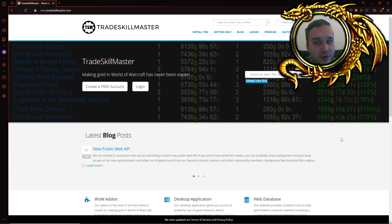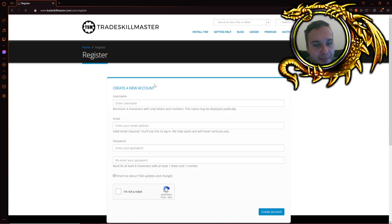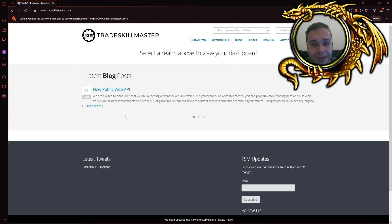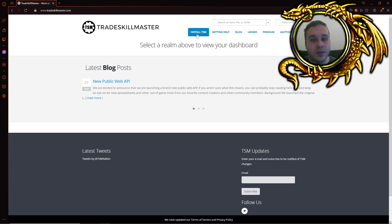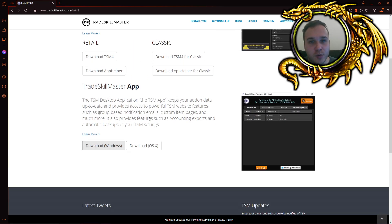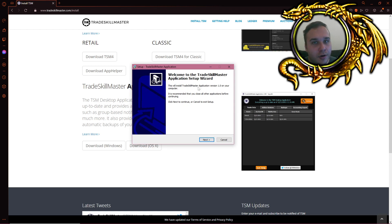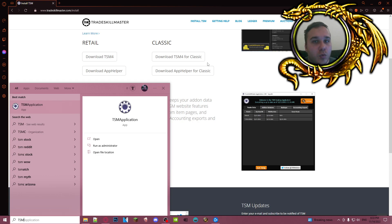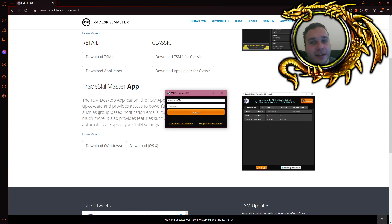Go to tradeskillmaster.com, log in and create an account. You will need to click the verification link in your email. Once that's done, log in and go to 'Install TSM' — we already have the classic add-ons, so all we need is the TradeSkillMaster Windows application. The first time you run setup.exe your PC will probably give you an error, but just install it anyway. Once installed, manually launch it — it's called 'TSM Application.' Launch the app, log in with the account you just created, and there you are.